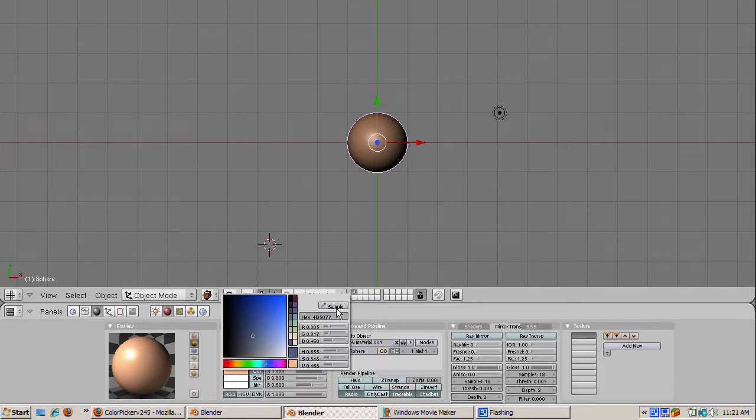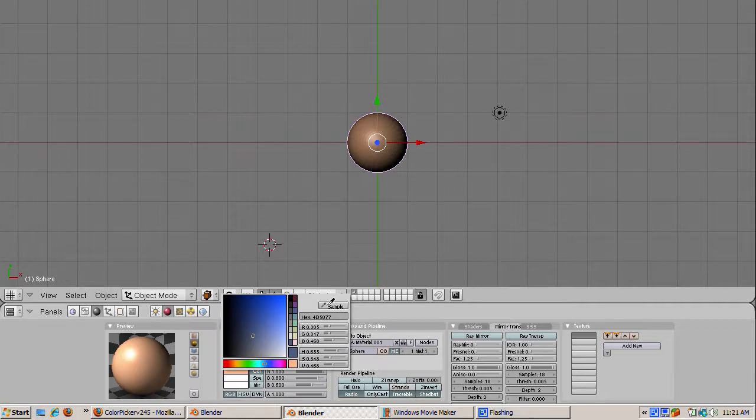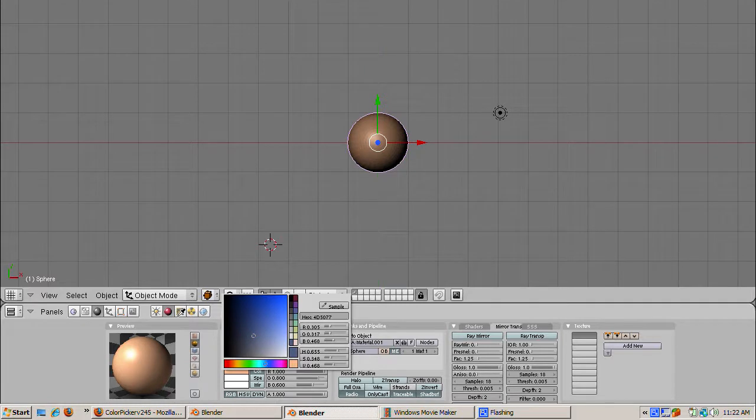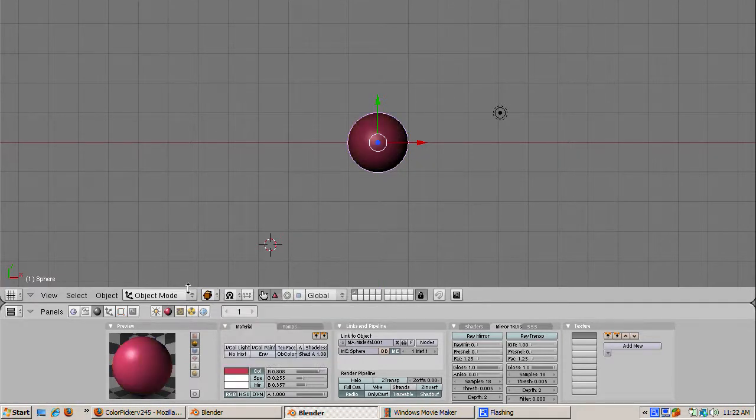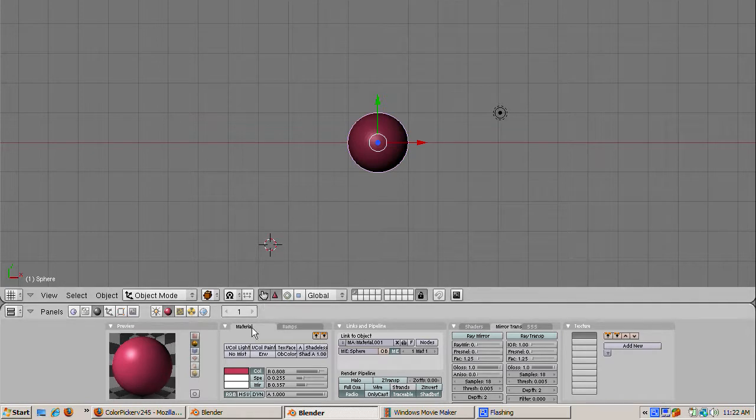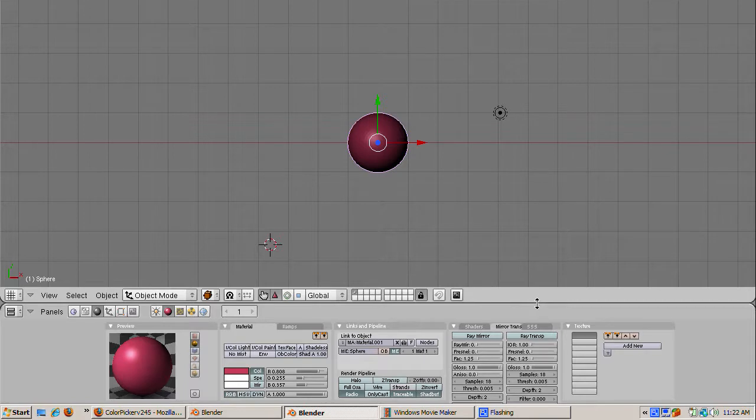Finally, the Sample button lets you select a color from anywhere within your Blender screen. After you press the Sample button, the cursor turns into an eyedropper. Move the eyedropper anywhere within Blender, and then left-click to select the color that way. You can use the Sample button, combined with the Image Browser, to sample a color from an image on your hard drive.